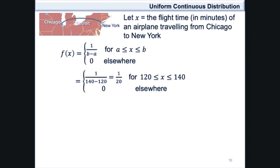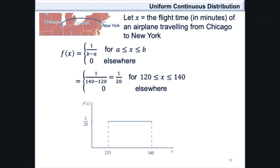A graph of the probability density function versus the x values would look as such. It would be a rectangle whose length goes from 120 to 140 and whose height is at a value of 1 over 20.